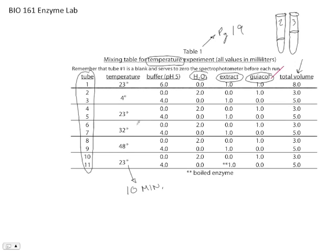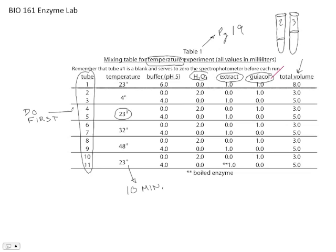One thing that you can do right away, though, is this one here. The 23 degrees, that's room temperature. And so you can do this one first. You don't have to wait because all of your reagents are already going to be at room temperature when you start. So you can do that one first.